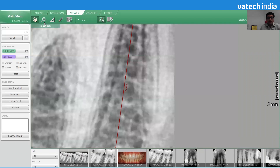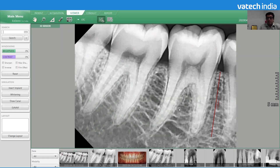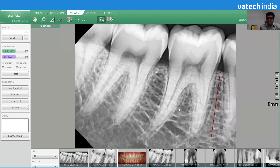The measurement is 12.48, and this is the length. This type of measurement is good when you are taking a measurement of a dentureless area or the canine or incisor, where the roots are mostly straight.